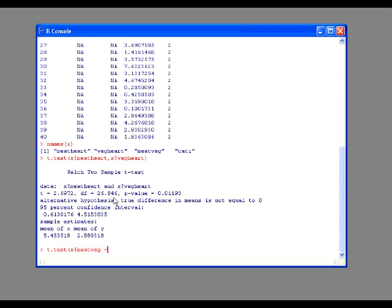tilde x dollar sign catty. What's happening is that whatever you assign your variable as, you can call on a specific variable within it by using the dollar sign.